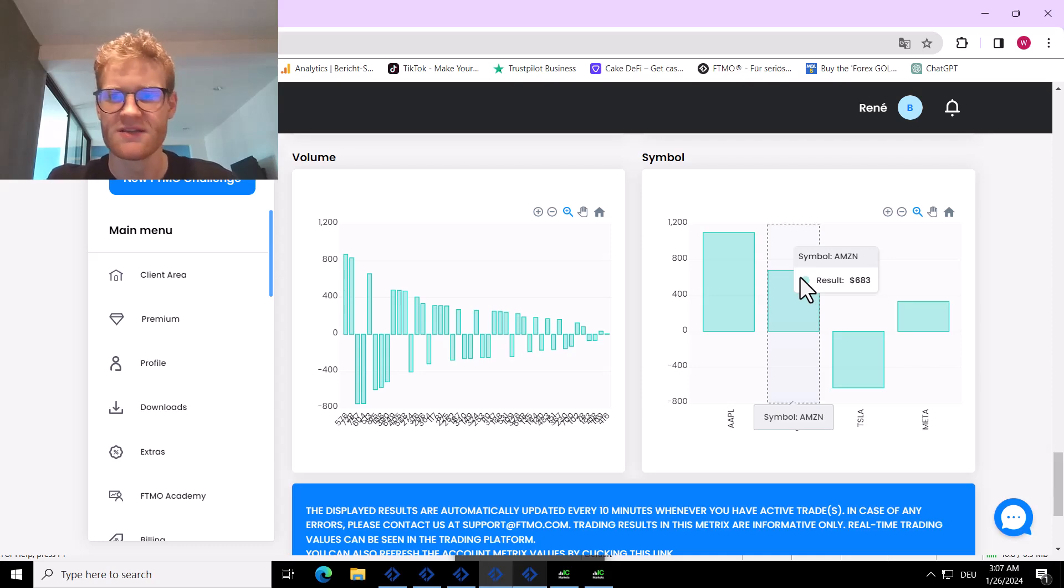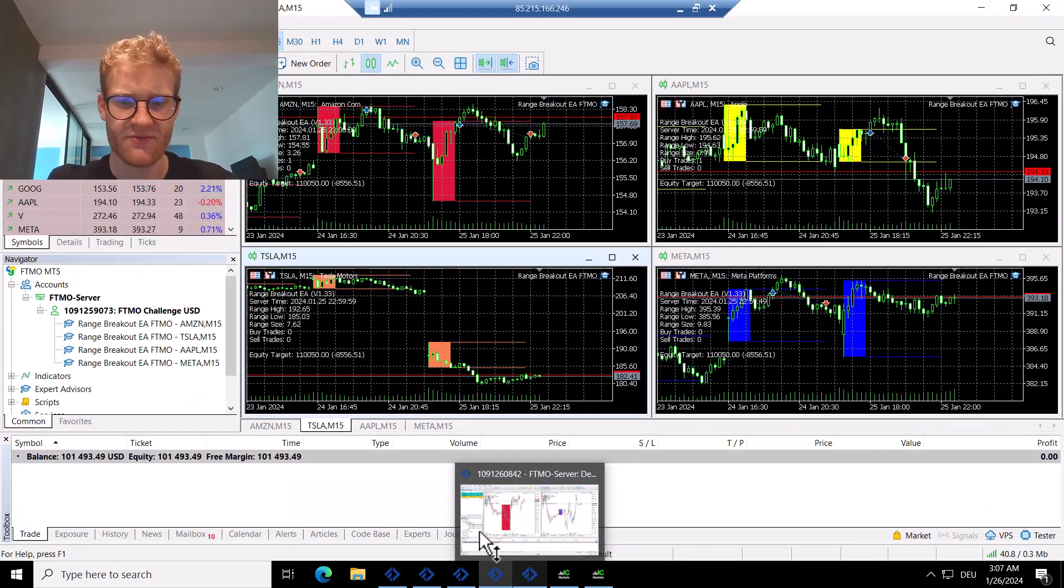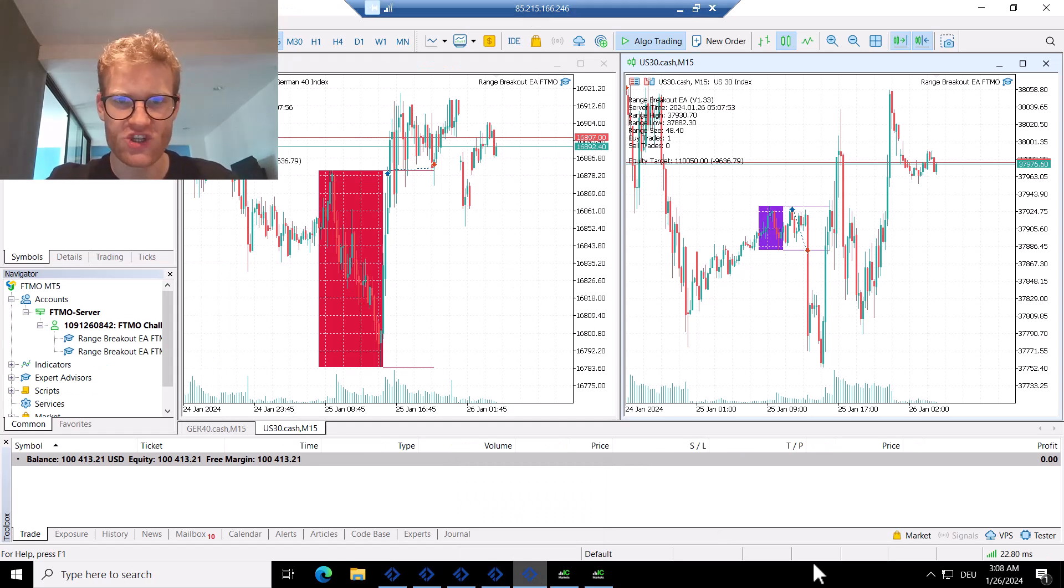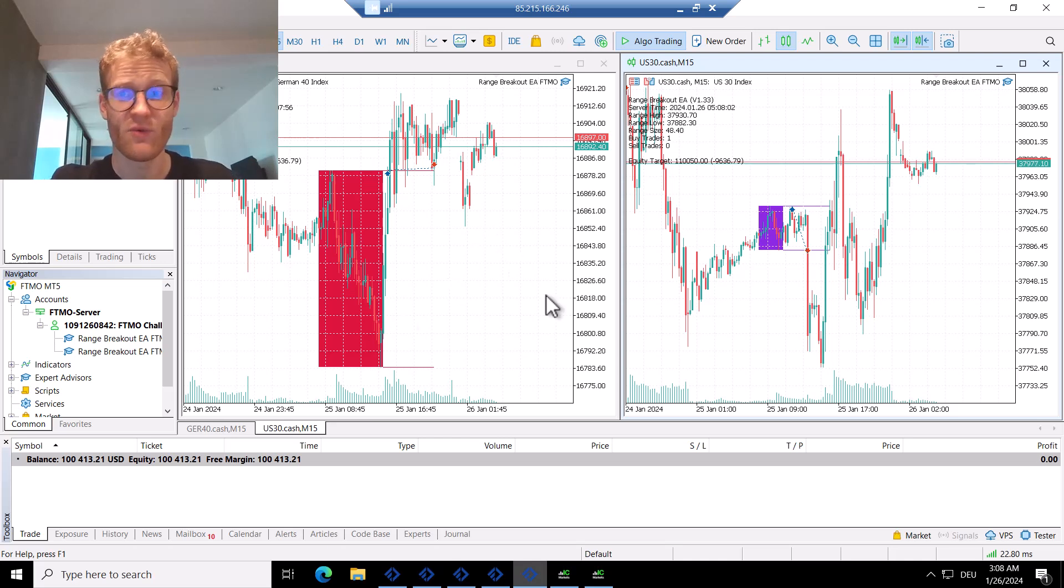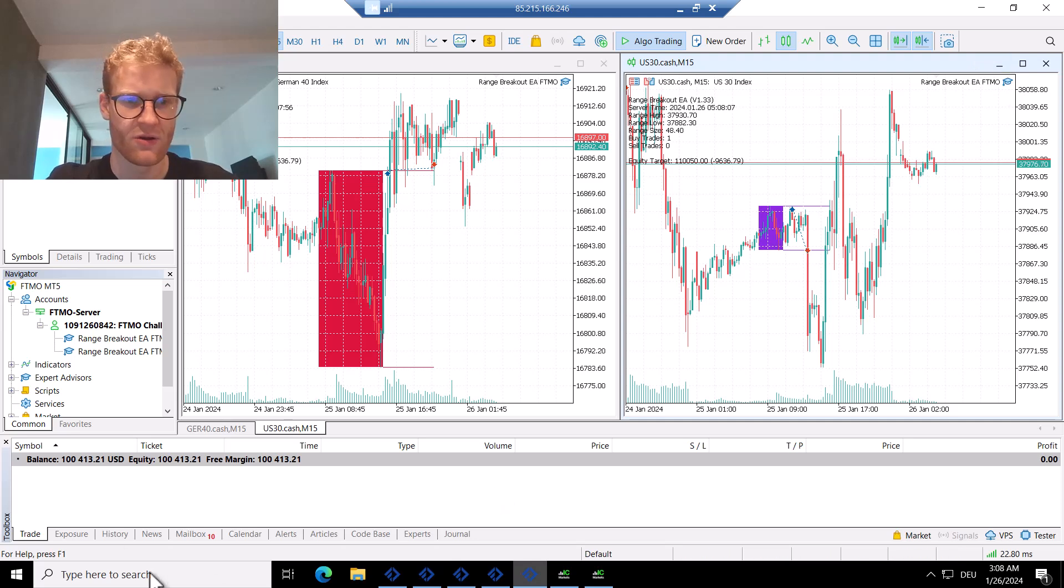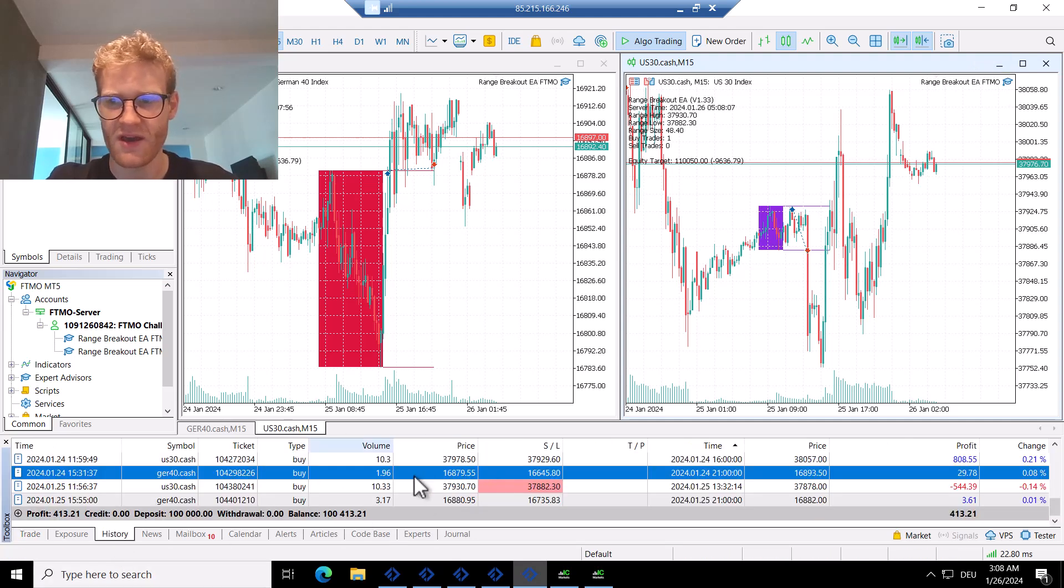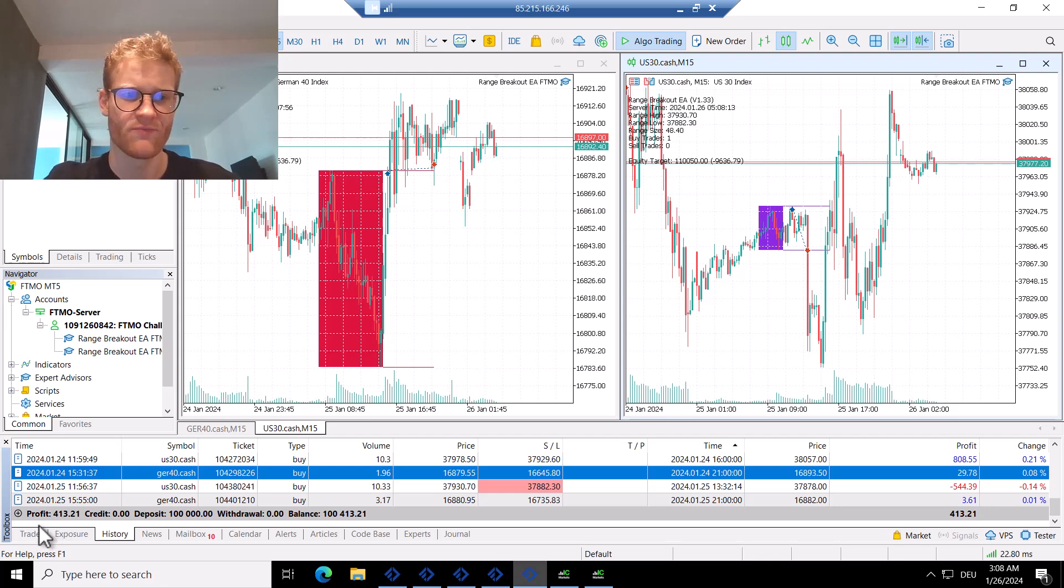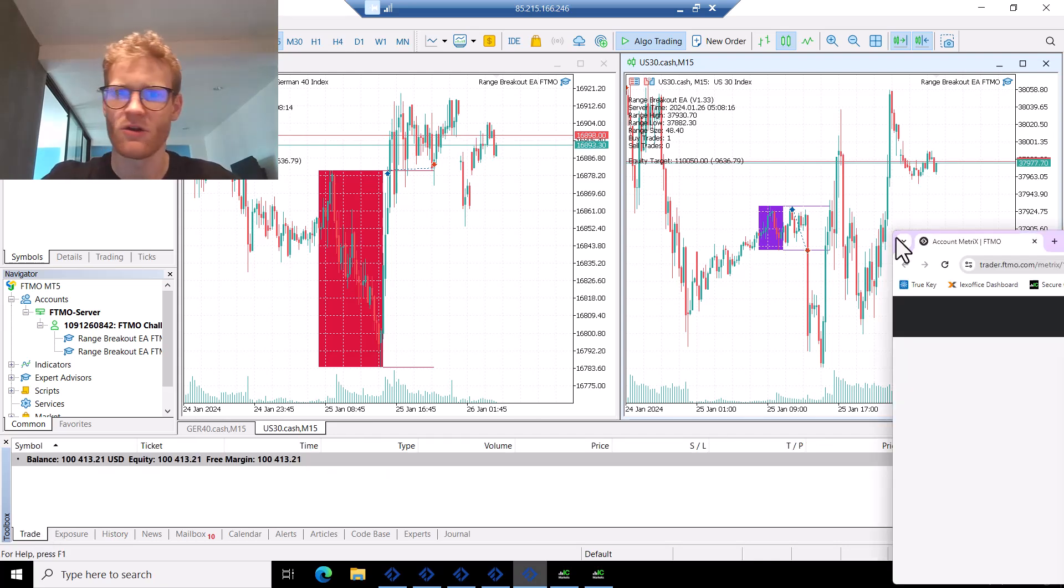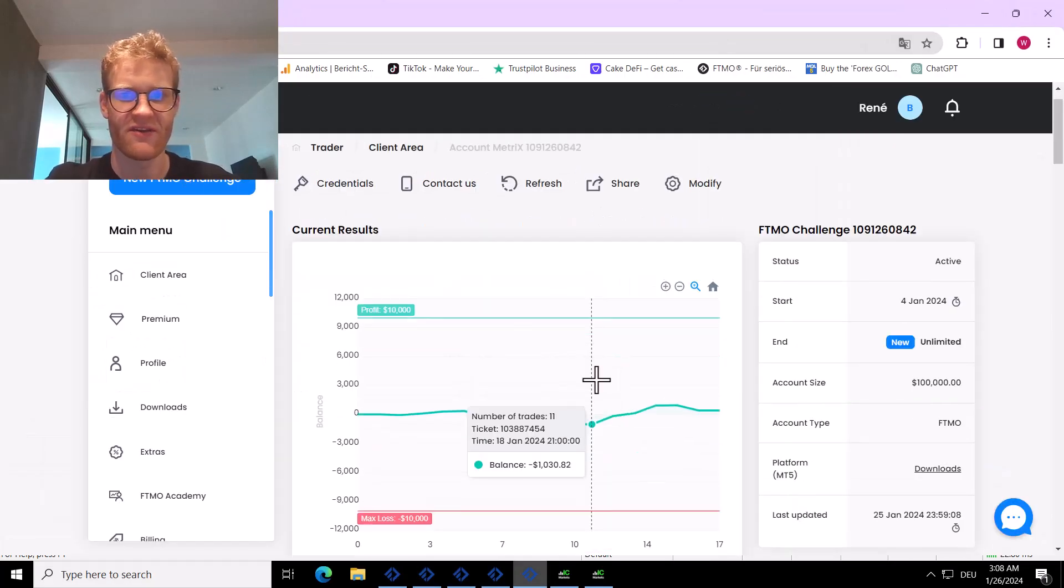Let's fast forward to the last account that I want to show here. It's the account where I trade two major stock indices, U.S. and Germany. Here was a losing trade in US30 where it lost 0.5 percent on the account, and there was a very small profitable trade in the German index. Overall, 0.5 percent lost, and this is how it looks in the FTMO metrics.